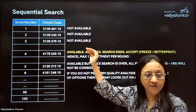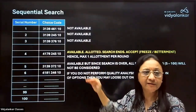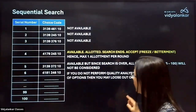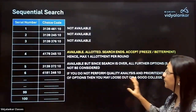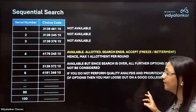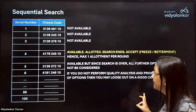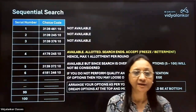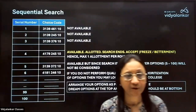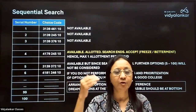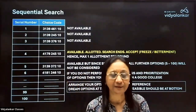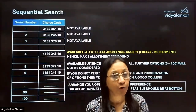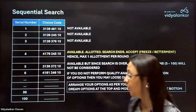First being your most preferred option, then second, then third, and so on. So if you do not perform quality analysis and prioritization of options, you may lose out on a good option. This is why you should arrange your options as per your preferences — dream options at the top, then optimistic, and then realistic — so that the outcome of the round for you will be seat allotted.